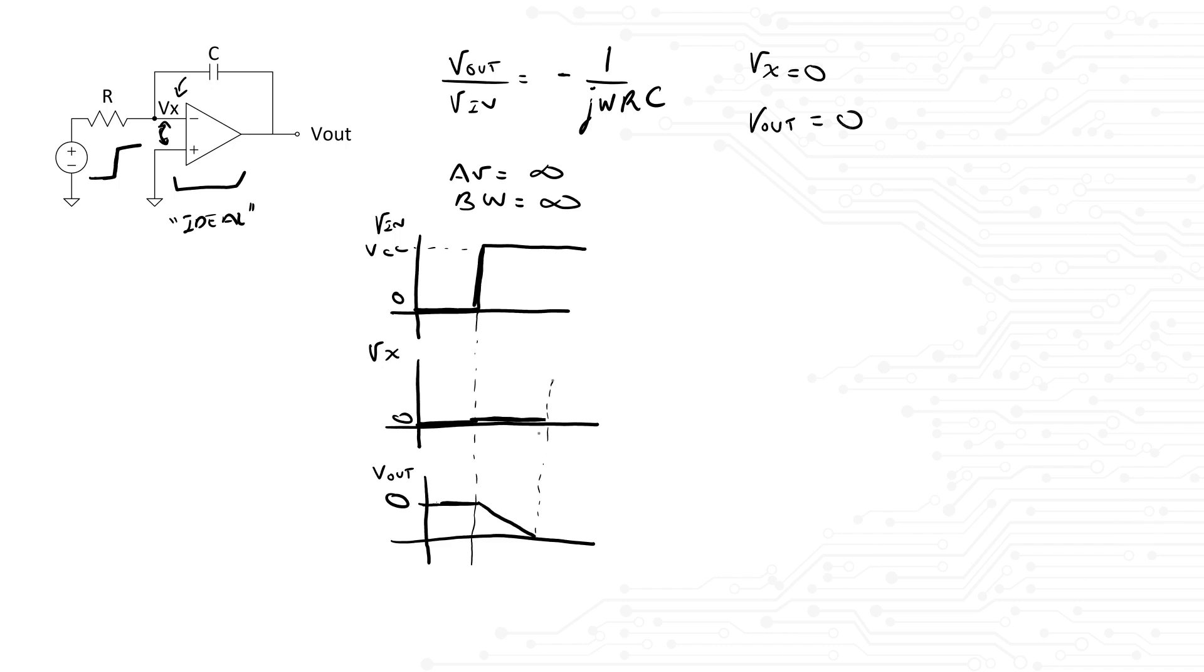Once Vout has reached 0, the amplifier has completely railed out, and both terminals of the amplifier cannot be held equal anymore. At this moment, the current going through R will charge the capacitor until Vx reaches the Vcc. And the voltage at Vx will look like an RC response, just like this.